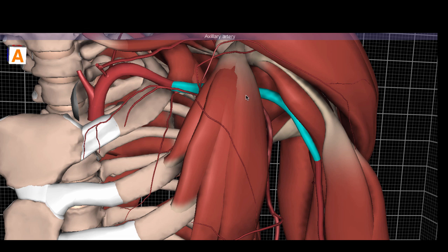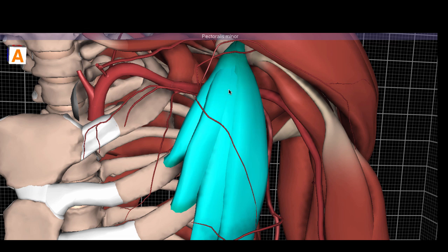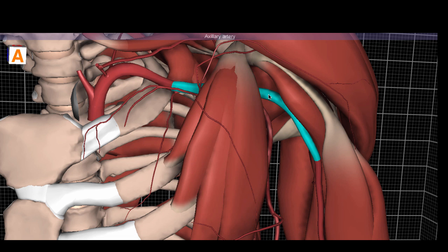This is very helpful because the first segment has one branch, the second segment behind the pectoralis minor has two branches, and the third segment, distal to the lateral border of the pectoralis minor, has three branches. So depending on the segment, that tells you how many branches to look for coming off that part of the axillary artery.